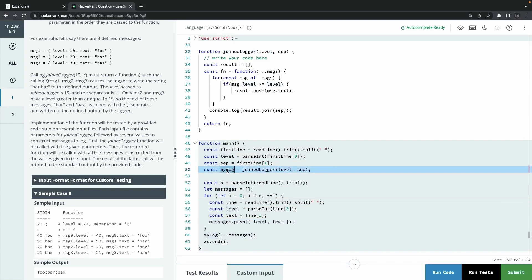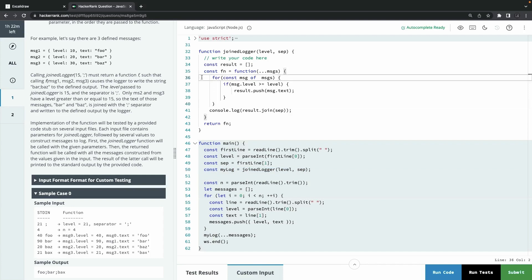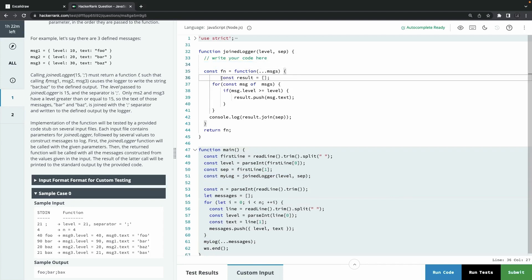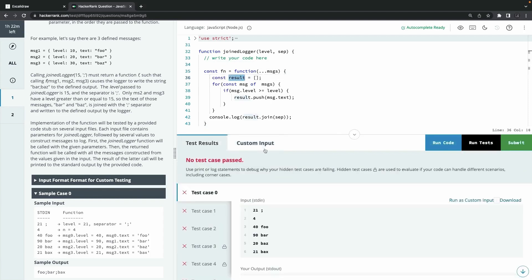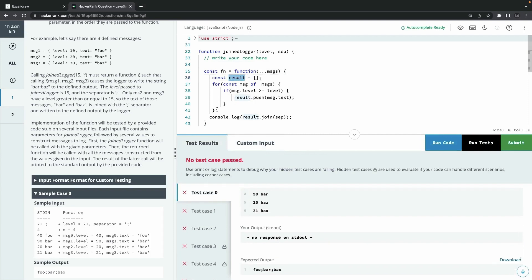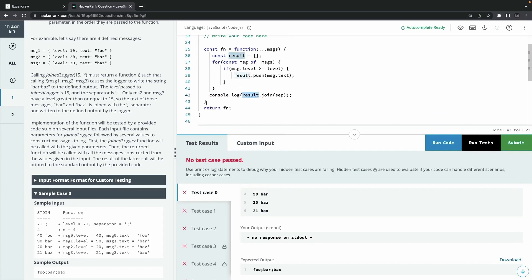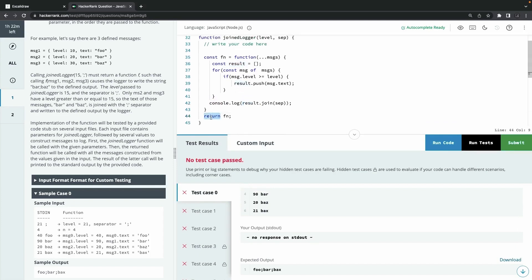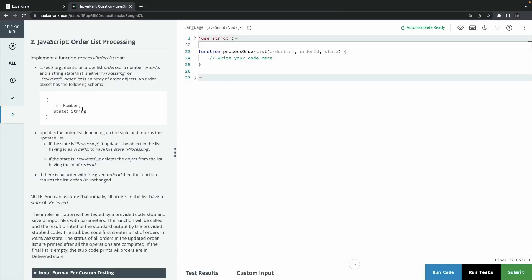Looking at the debug output more carefully, maybe `console.log` isn't right either — perhaps the function should return the result array directly, since the test harness appears to do something like `message.push` with the return value. I tried returning `result.join(separator)` as a string, but the test case was still failing even though my debug output matched the expected output. It's unclear whether the test cases themselves are written correctly.